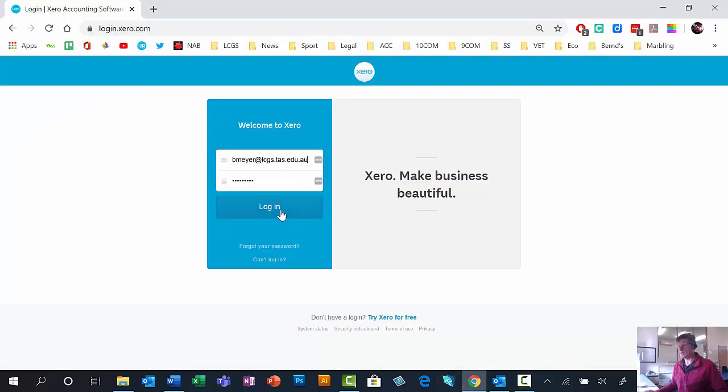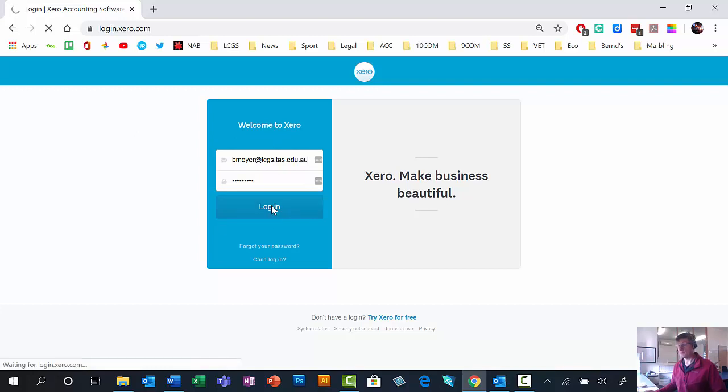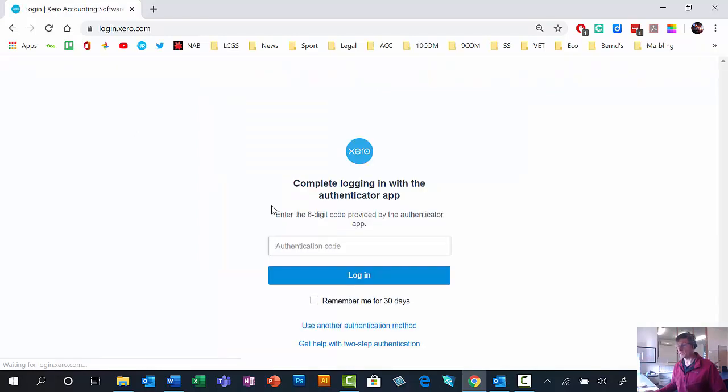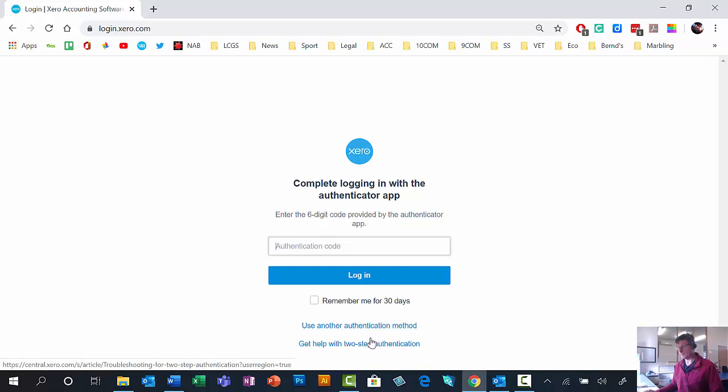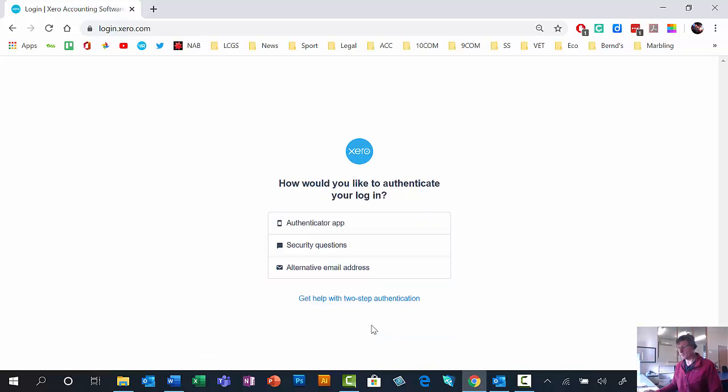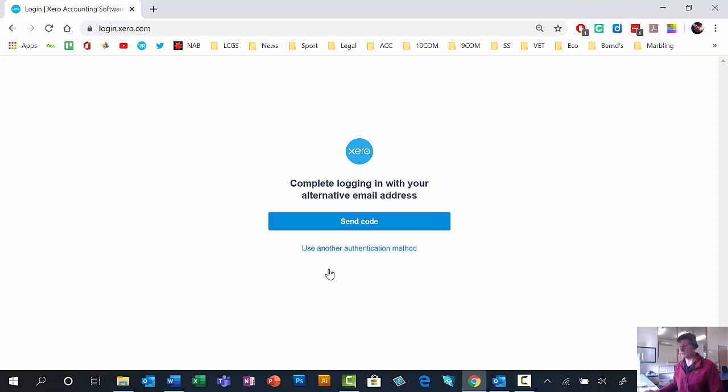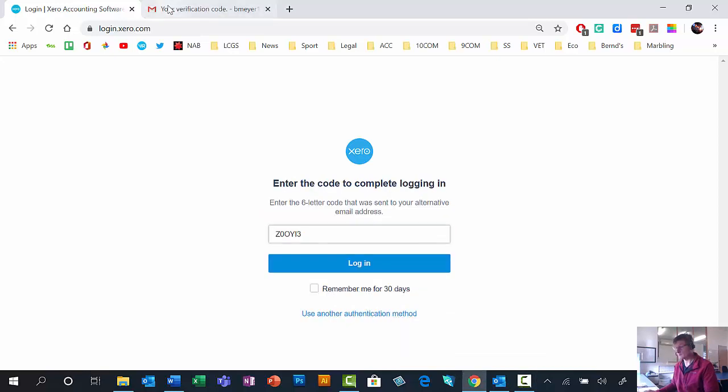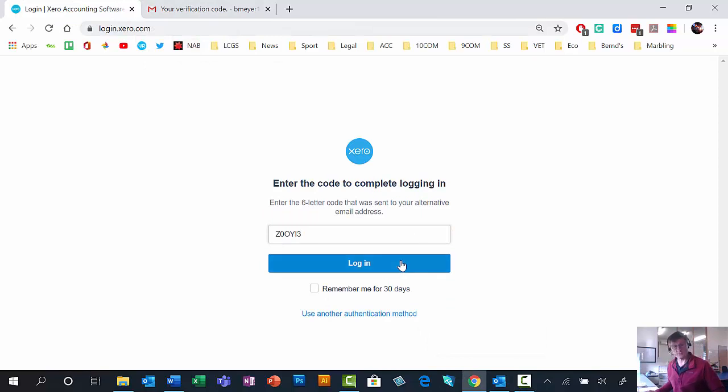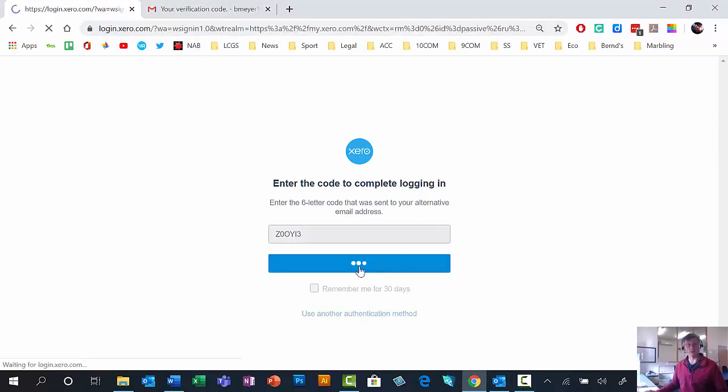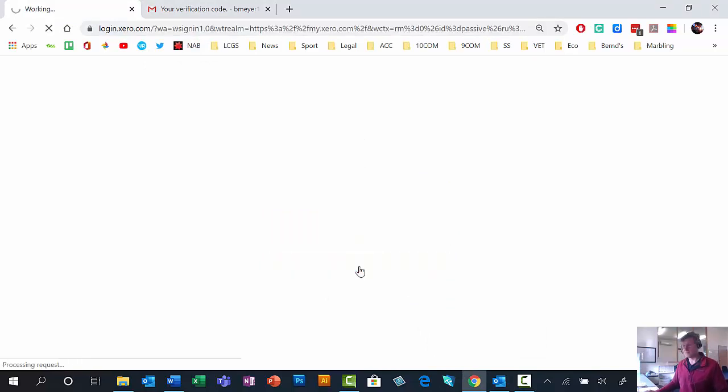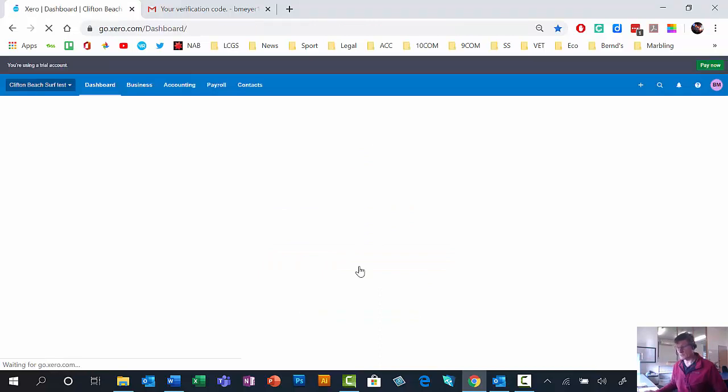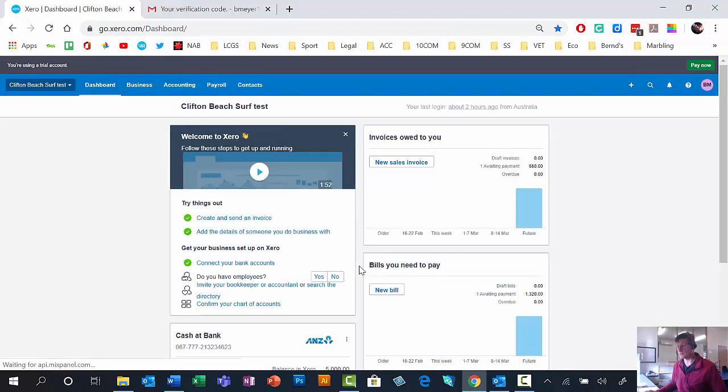When you guys have registered and logged in, you'll need to do another authentication method. I usually go there and you need to go to an alternative email address. Mine's gone to Gmail so I'll stop here and come back to you. Here's my verification code for my Gmail account. I'll log in. I must admit it's a little bit annoying every time you log in you have to do that.